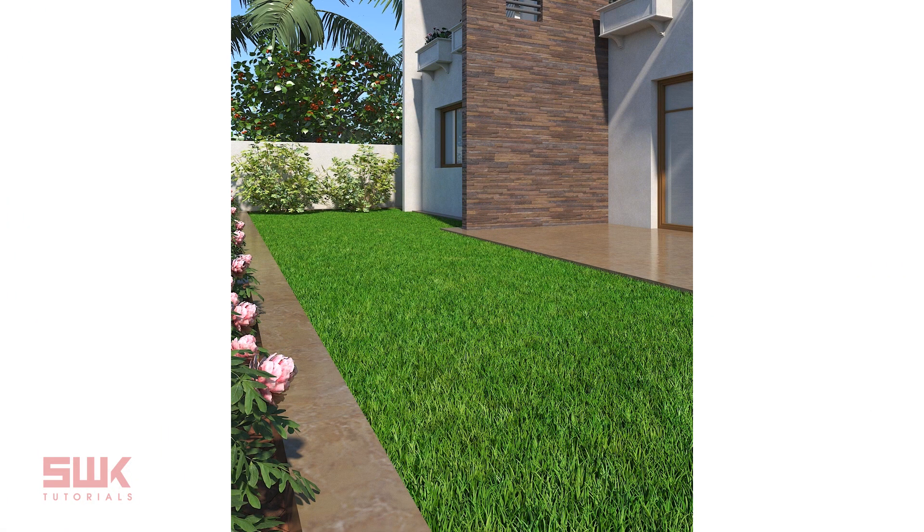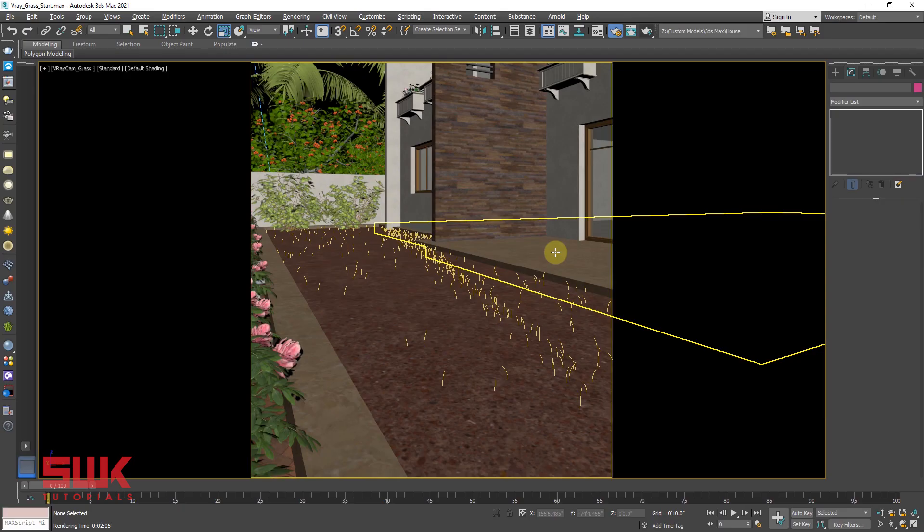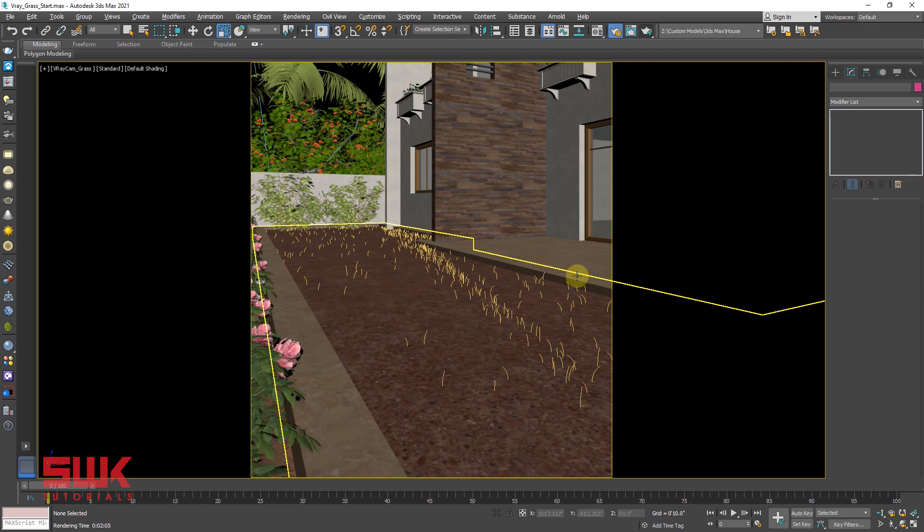So guys, this is the final result using furs. Let me quickly summarize what I have done in this tutorial.